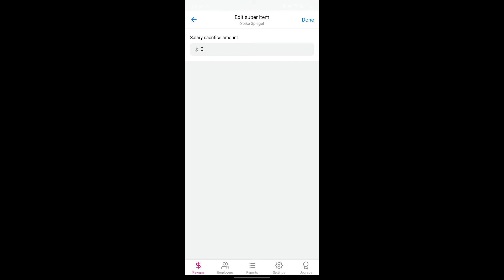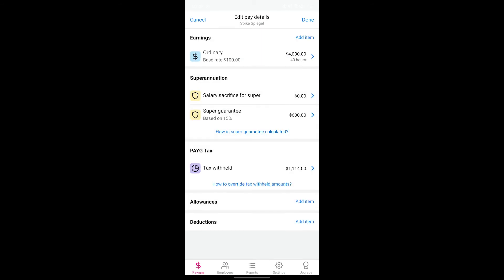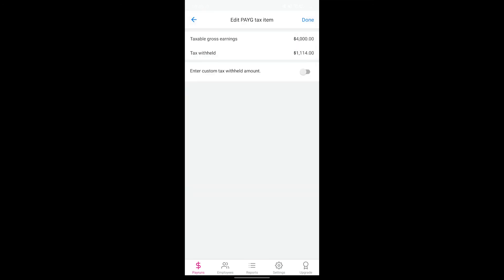Tax is also automatically calculated for you which you'll see here. If you'd like to opt for a custom tax amount, tap on the tax withheld item, toggle on the custom tax option and then enter the tax amount and tap done.